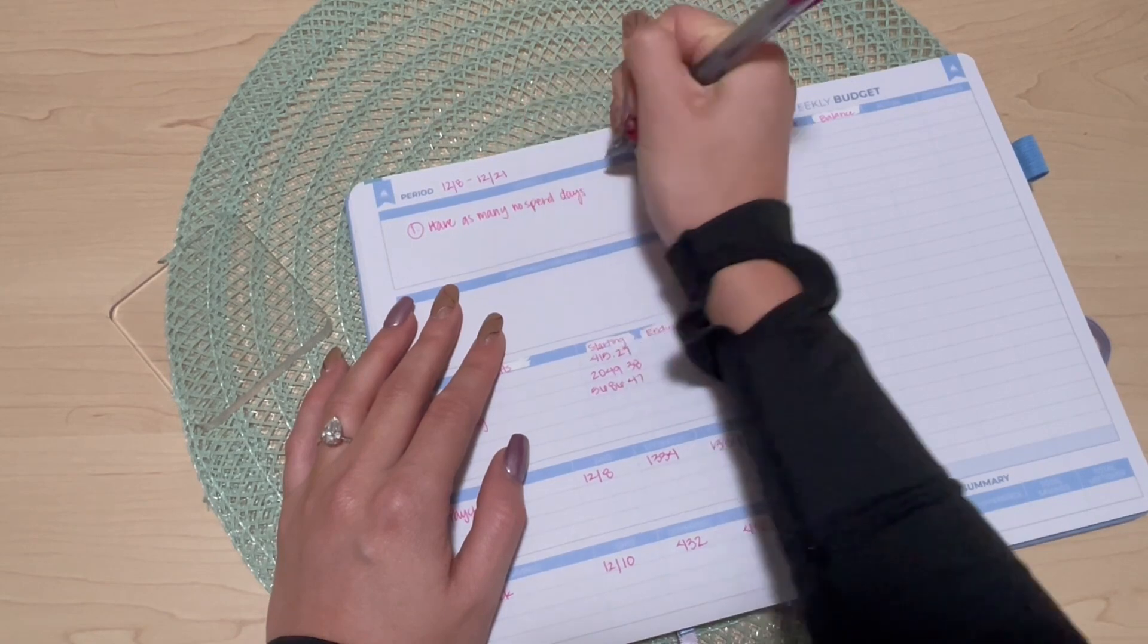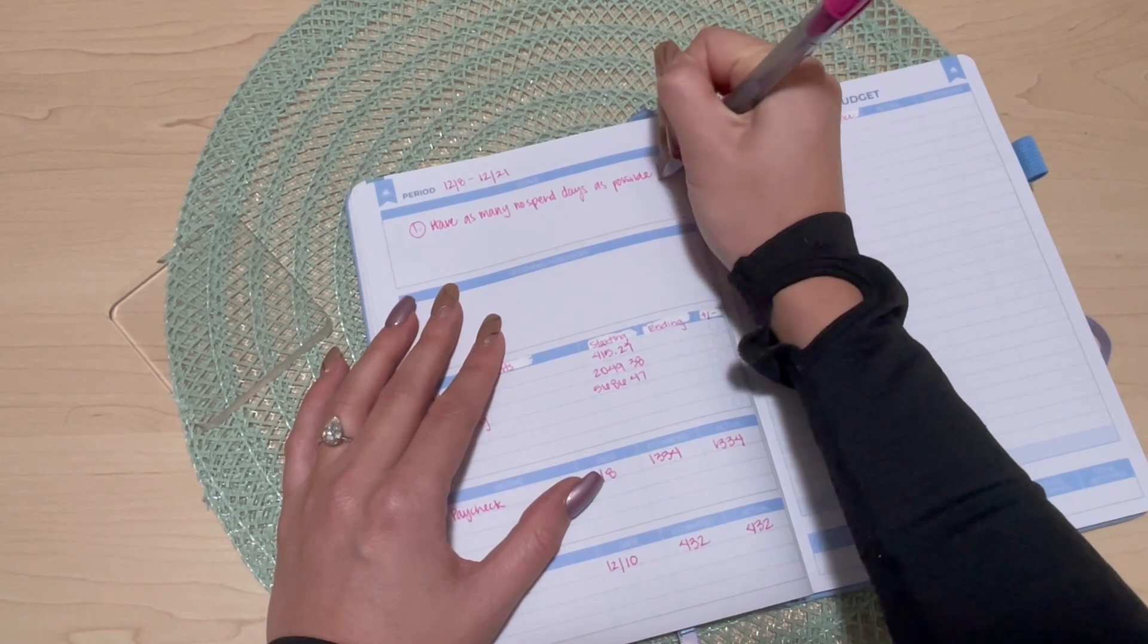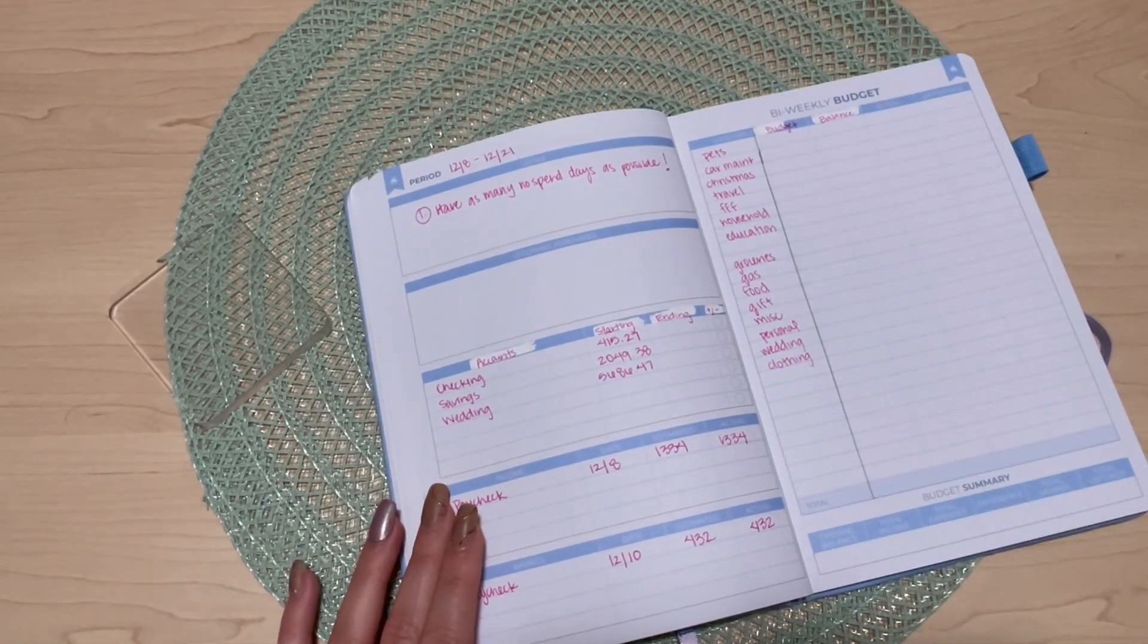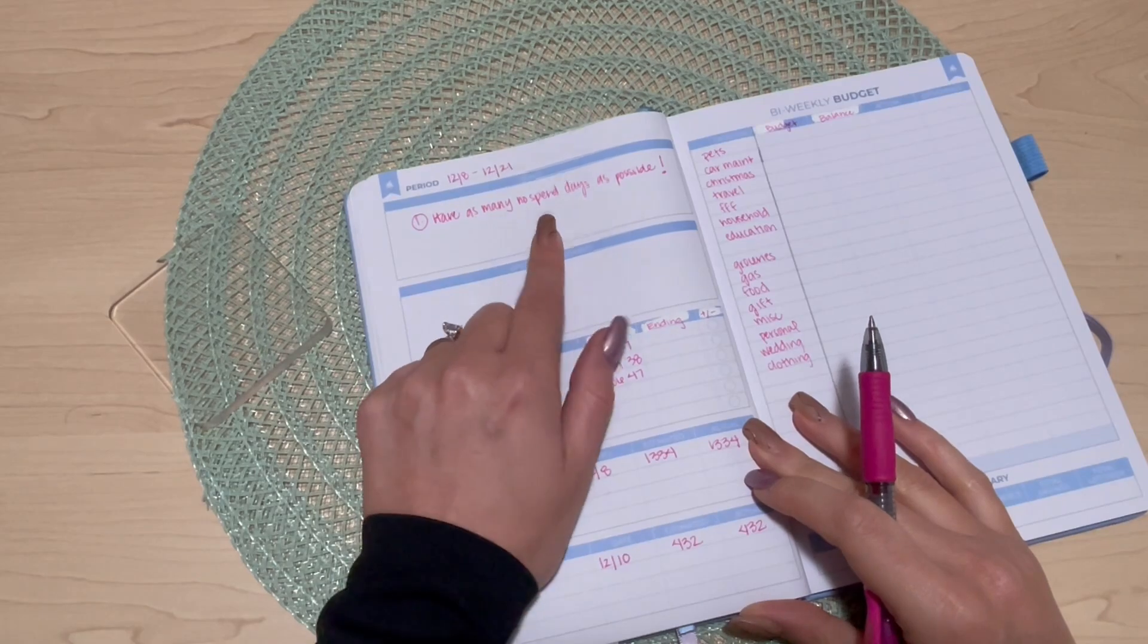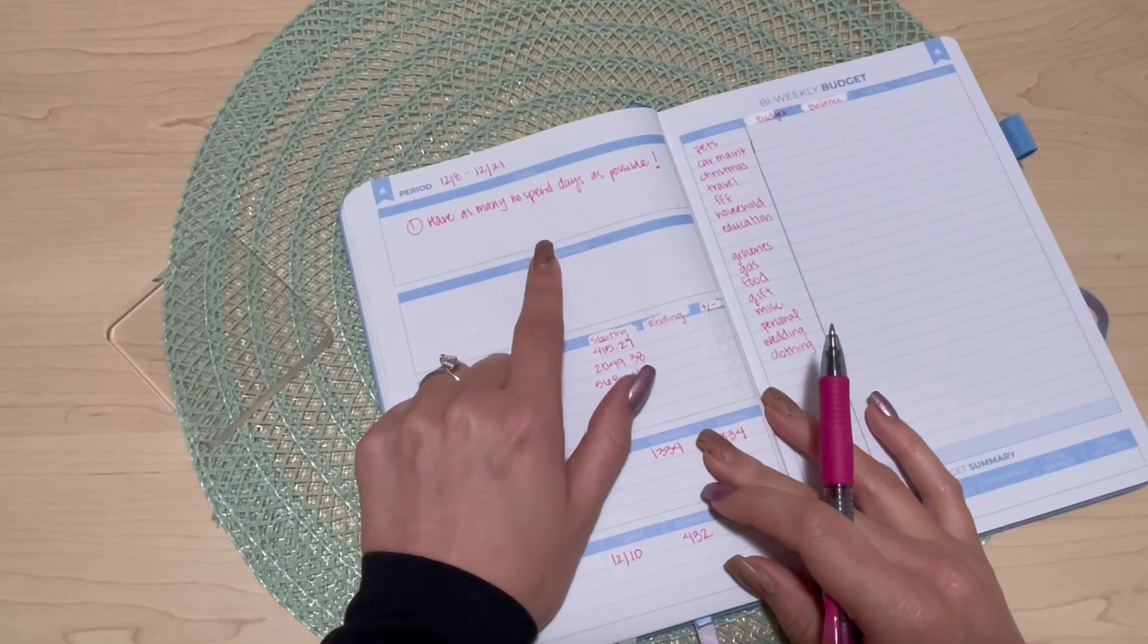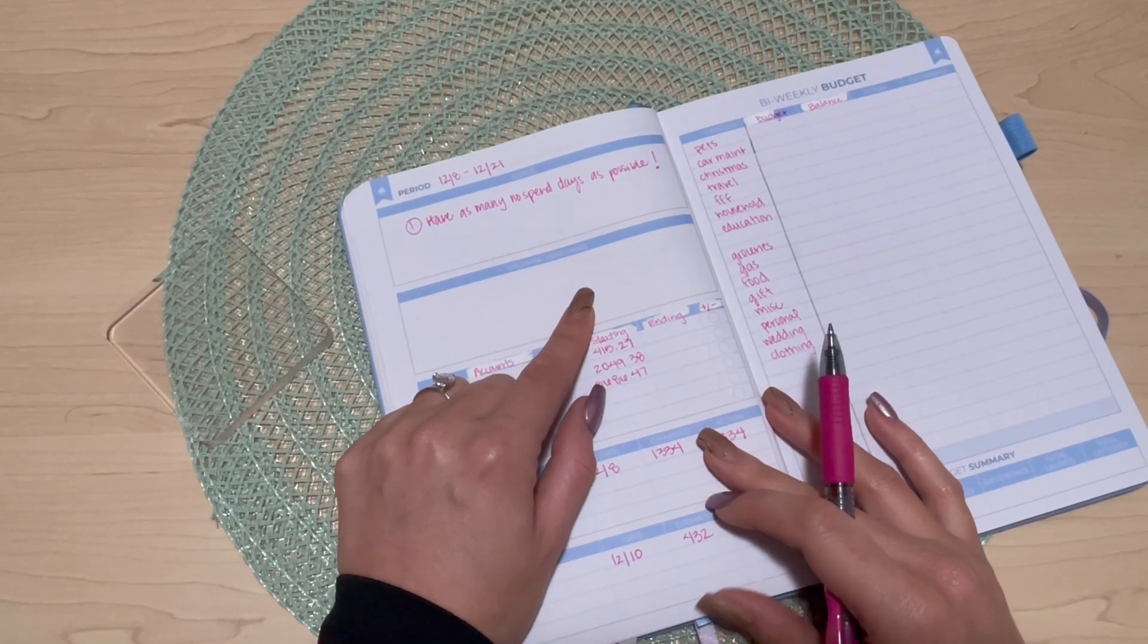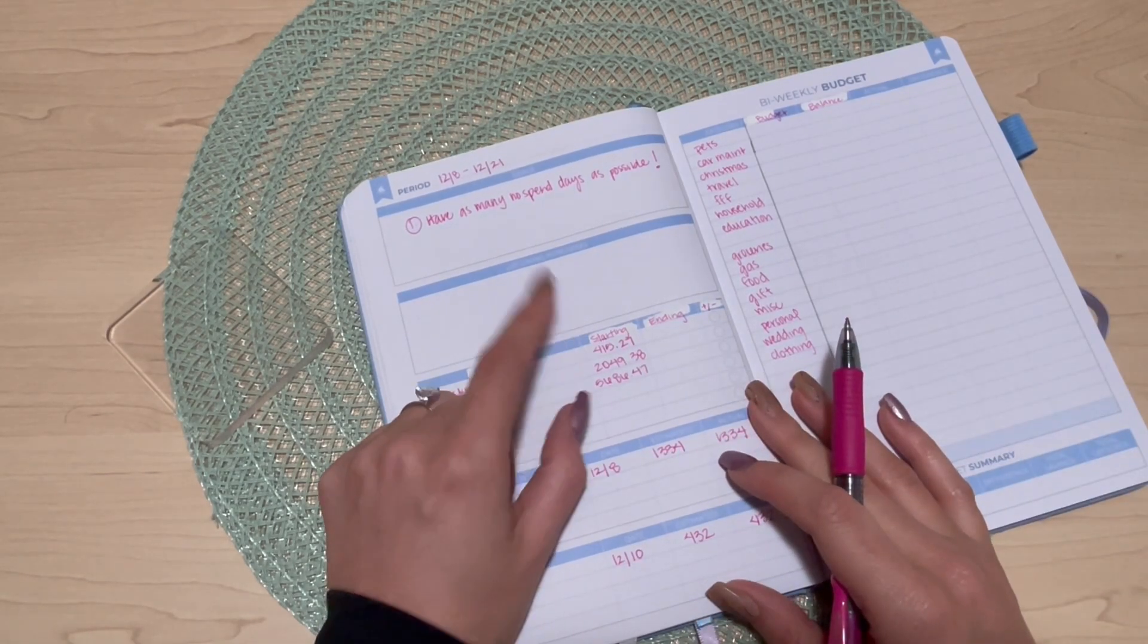I need to get back into that. The holiday season really is terrible for me in terms of my bad habits, so I need to get back onto no spend. My goal for this pay period is to have as many no spend days as possible. Obviously I know that's not gonna be every day because I have some things going on that I need to get gifts for and whatnot.